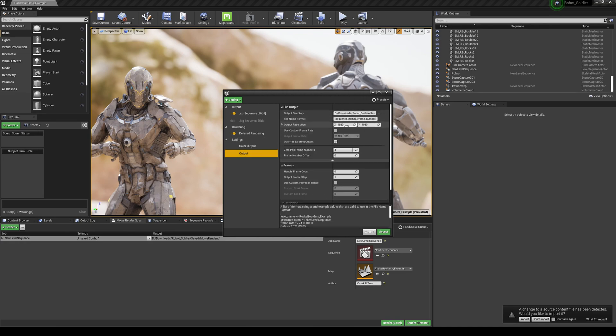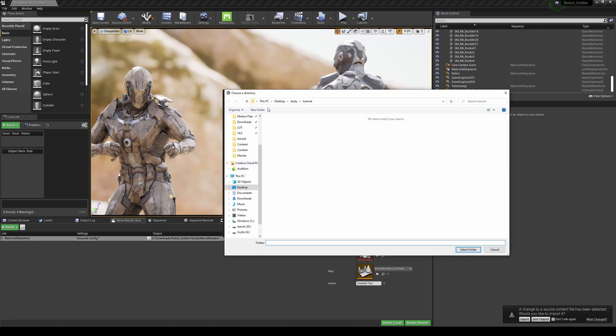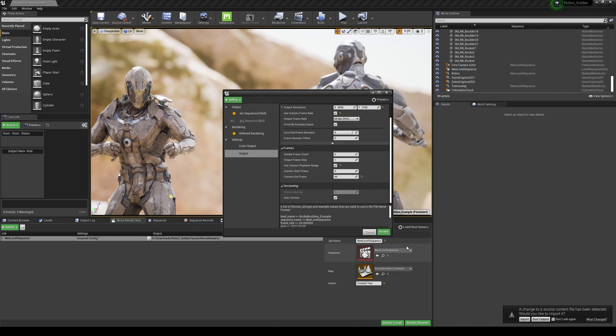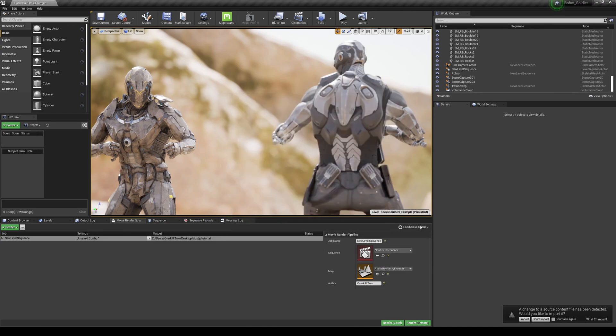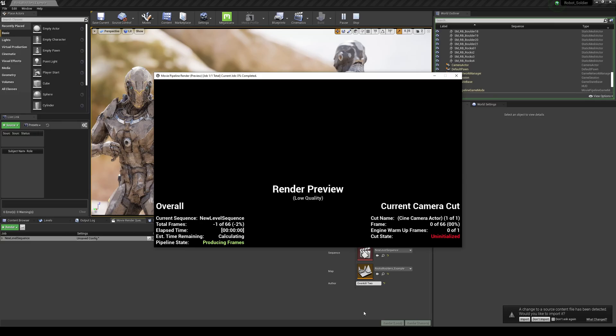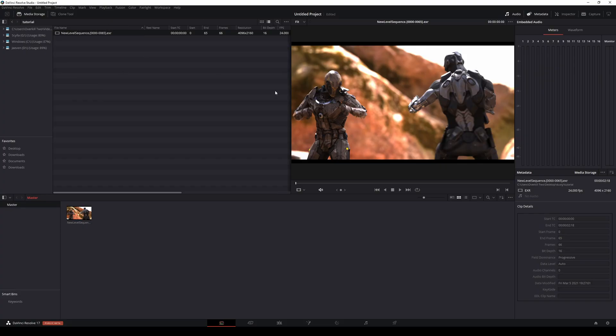We're going to go to Output and we're going to change this to 4K. I already have that in that folder, custom frame at 24. I'm going to change this to 66 because we're only going to be rendering out 66 frames. Accept, render local.